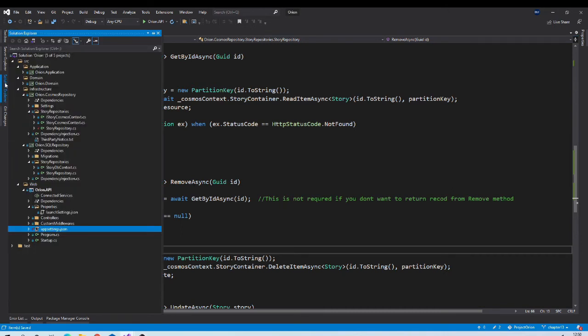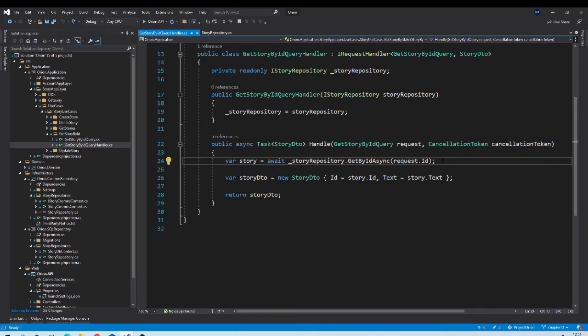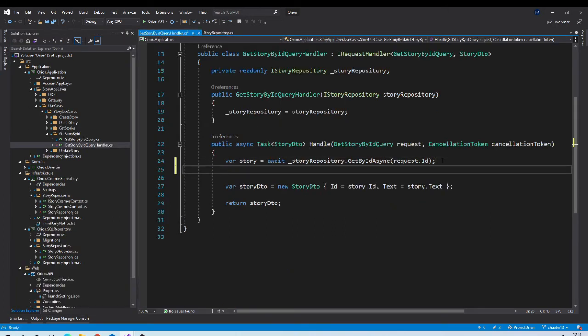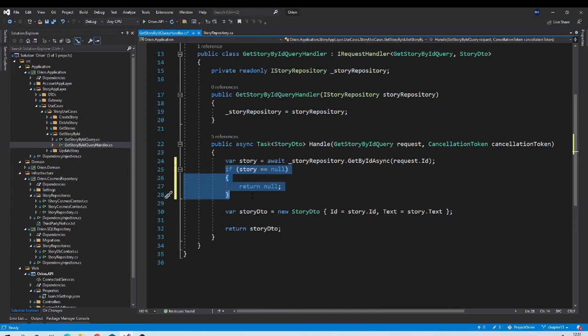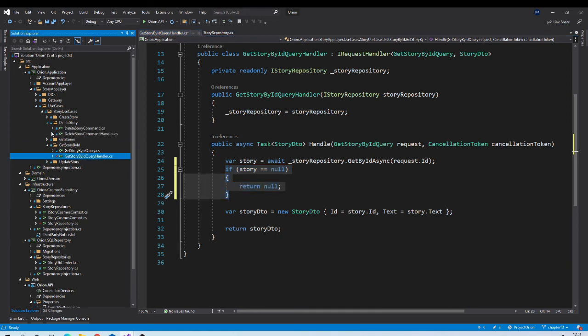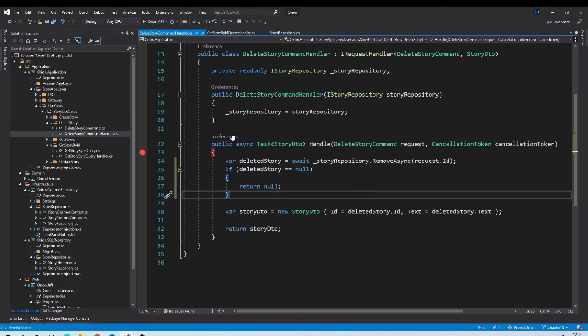So let us go to get by id handler and here we need to check if story is null, then we should return null. Same change we will need in delete story. We simply want to return null to our controller.